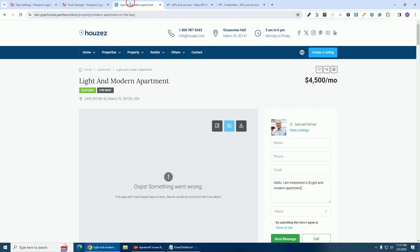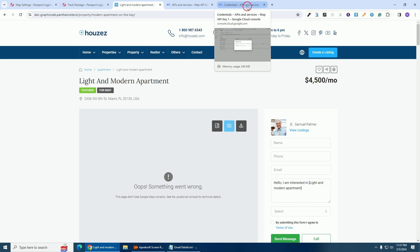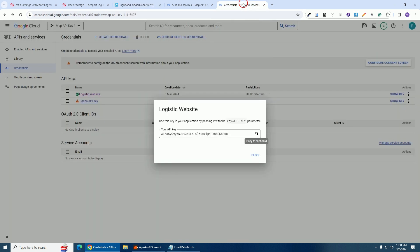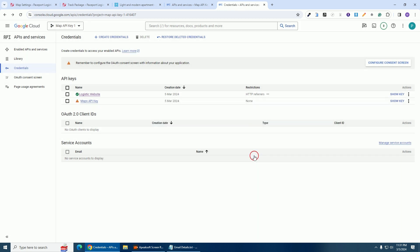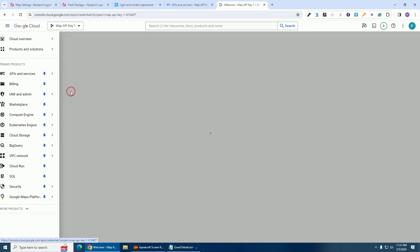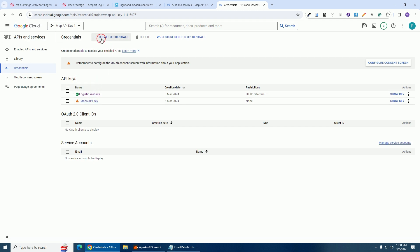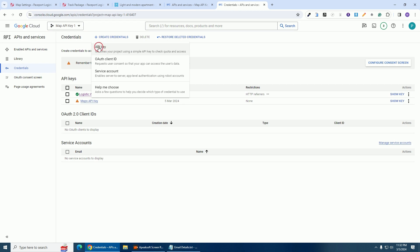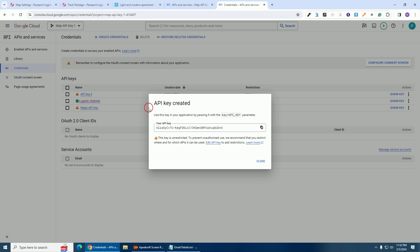So we're going to generate another key for the real estate website. To generate another key you don't need to create a new project. Click the three lines, hover on 'APIs & Services', and go directly to 'Credentials'. Click on 'Create Credentials' and then 'API Key'. You only need one project and under it you can generate multiple keys through the credentials section.